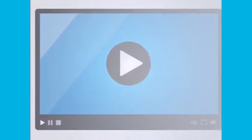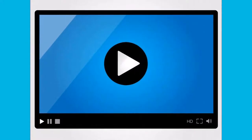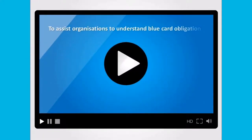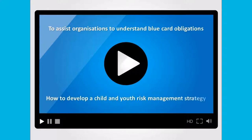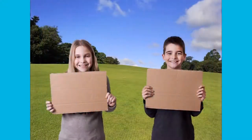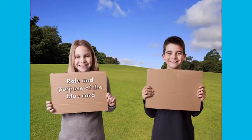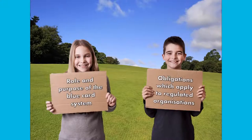The purpose of this video series is to assist organisations to understand their obligations under the blue card system. In particular, how to develop a child and youth risk management strategy. This introductory video will provide an overview of the role and purpose of the blue card system and the obligations which apply to organisations regulated by the system.